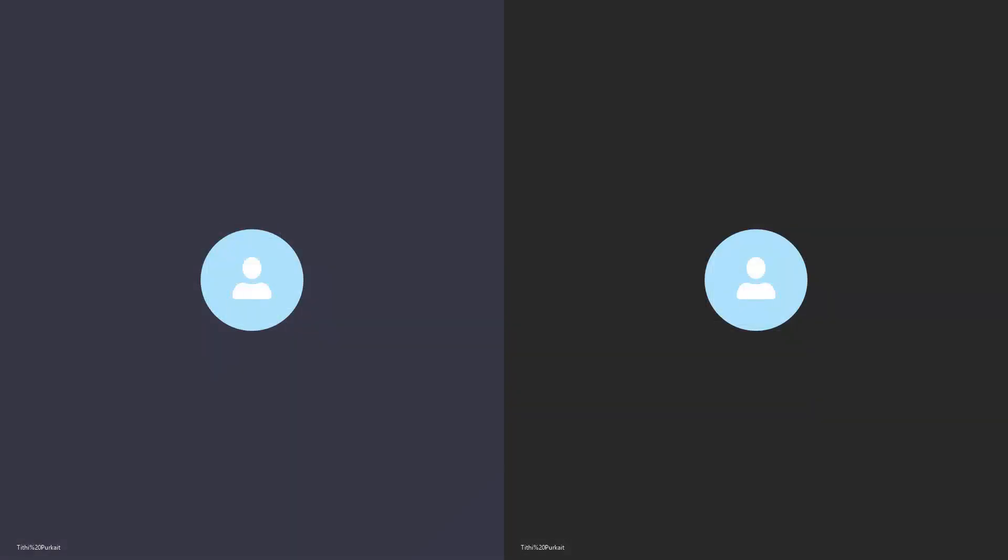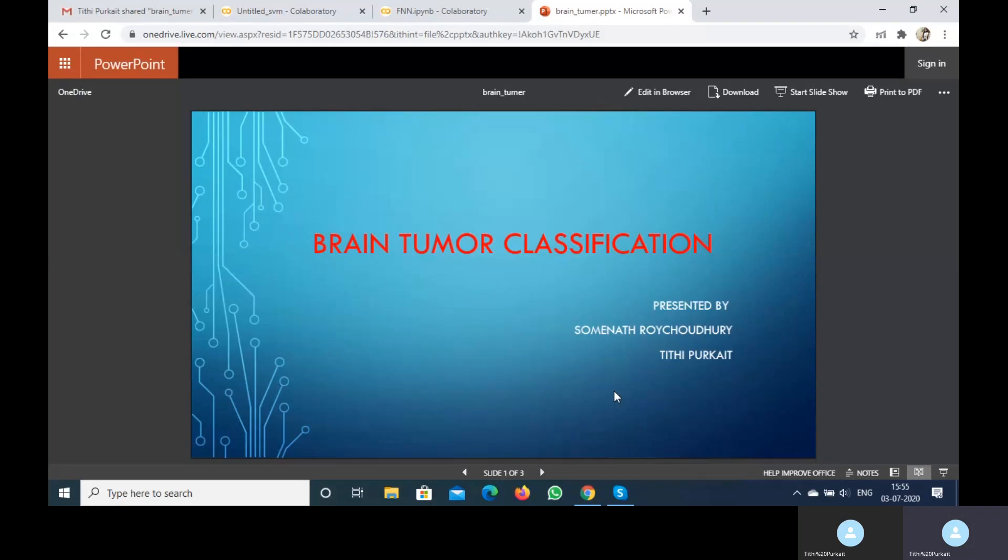Hello everyone. Our project is on brain tumor classification. In this project, our objective is to classify brain tumors from MRI images and determine which type of tumor belongs to which class.